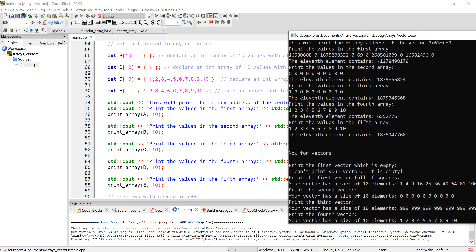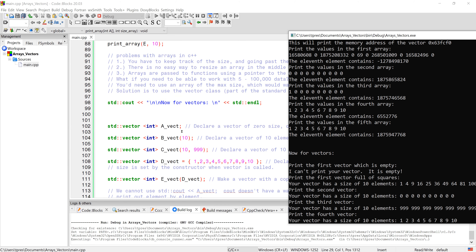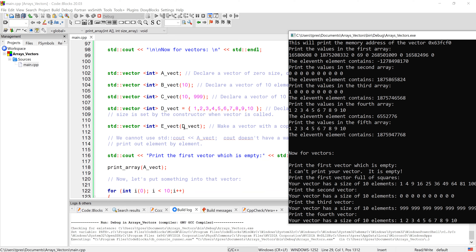Let's try to print out the 11th element, since these arrays are all size 10. Since we start at zero, the 11th element is at index 10 — but our array should end at offset 9. Notice we don't get any error messages whatsoever; it just prints out whatever is in the next memory location after the array. So just be aware that the array has no safety features attached to it.